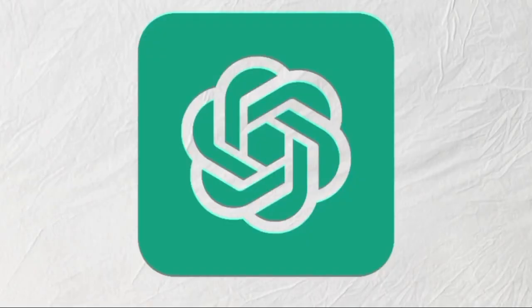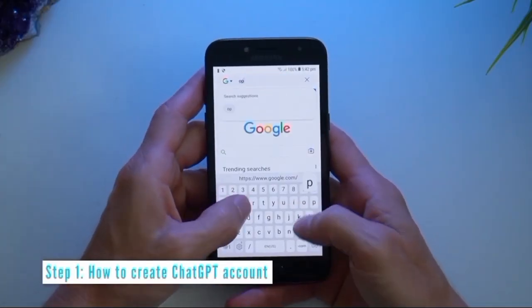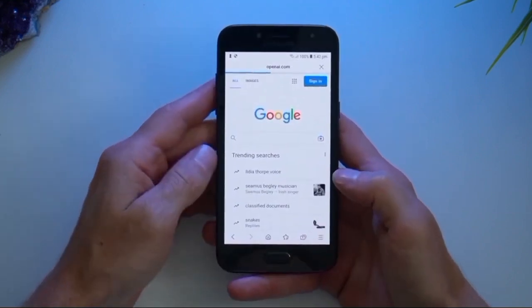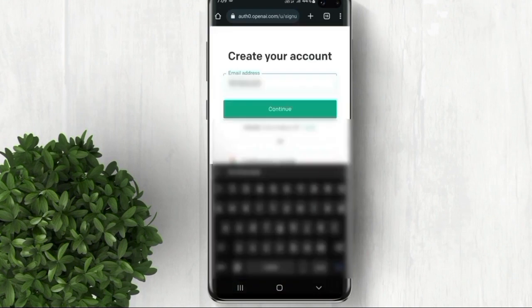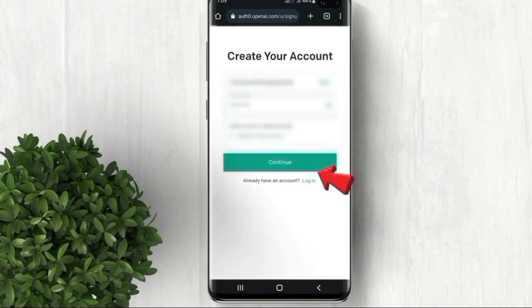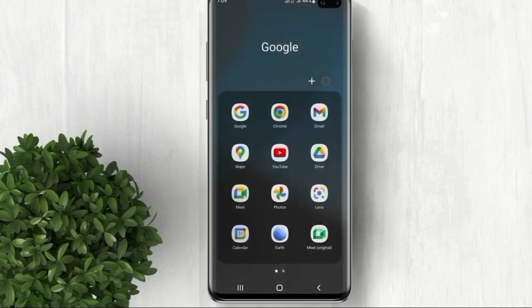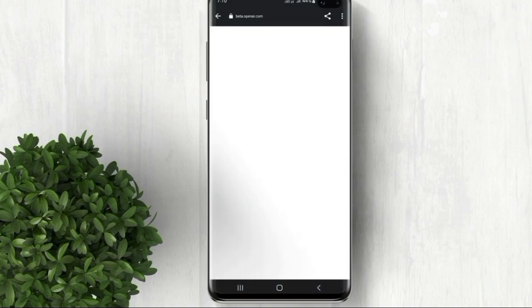First, let's make sure you have ChatGPT installed on your Android device. Head over to the Google Play Store, search for ChatGPT, and you'll be greeted with a welcoming screen. To create an account, select Sign Up. Fill in your details, including your name, email address, and a secure password. Make sure to double-check your email before proceeding. After signing up, check your email inbox — you'll receive a verification email from ChatGPT. Click on the verification link to confirm your account.